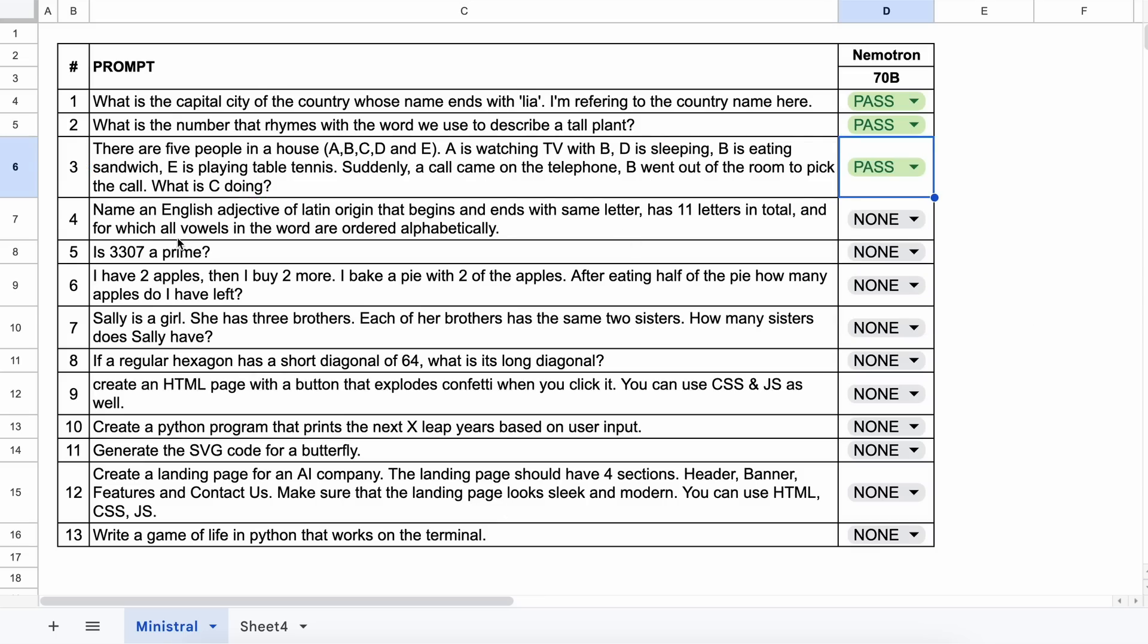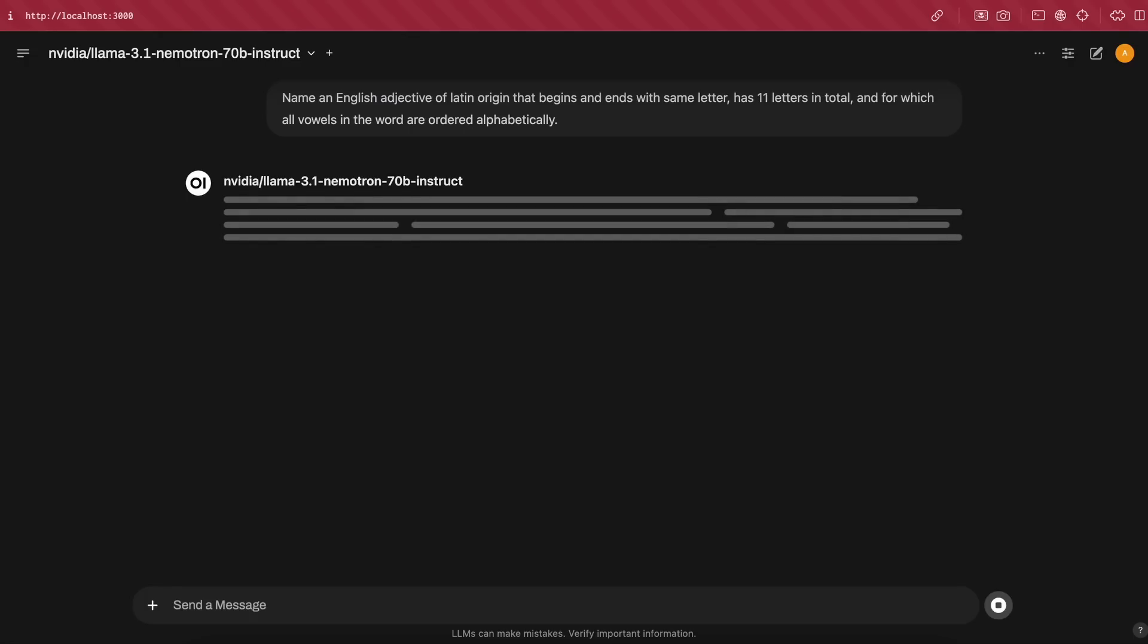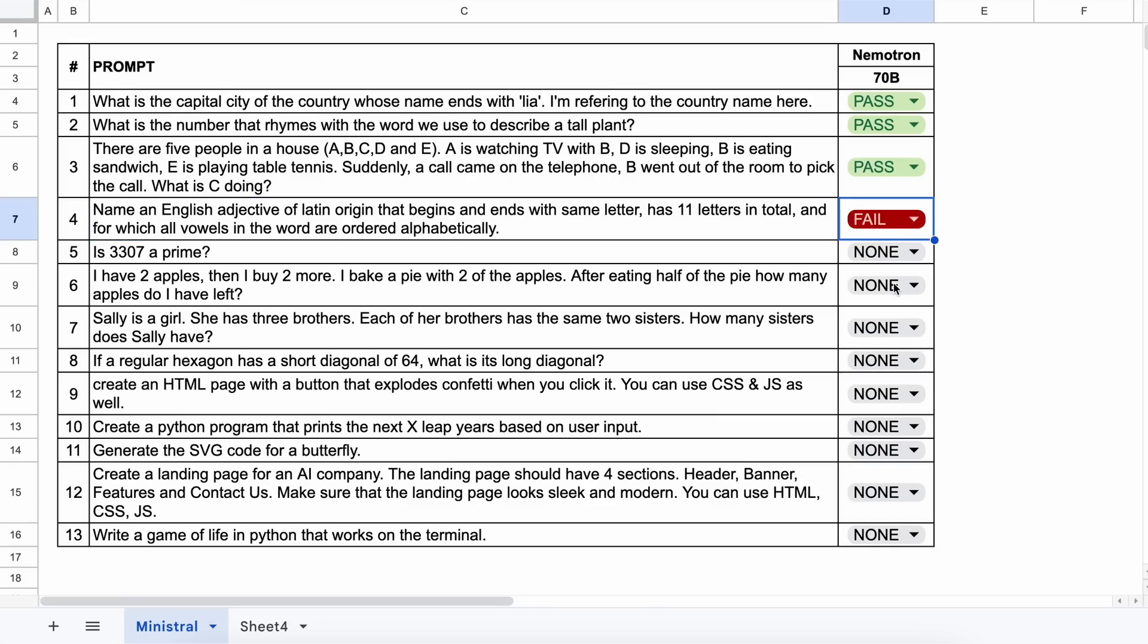The next question is, name an English adjective of Latin origin that begins and ends with the same letter, has 11 letters in total, and for which all vowels are ordered alphabetically. An answer could be something like transparent. Let's send it and see. Here's the answer and this is incorrect. So this is the first fail.